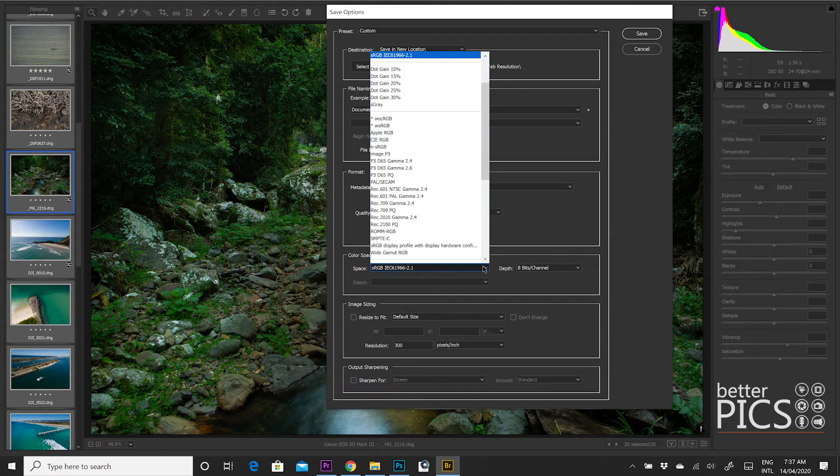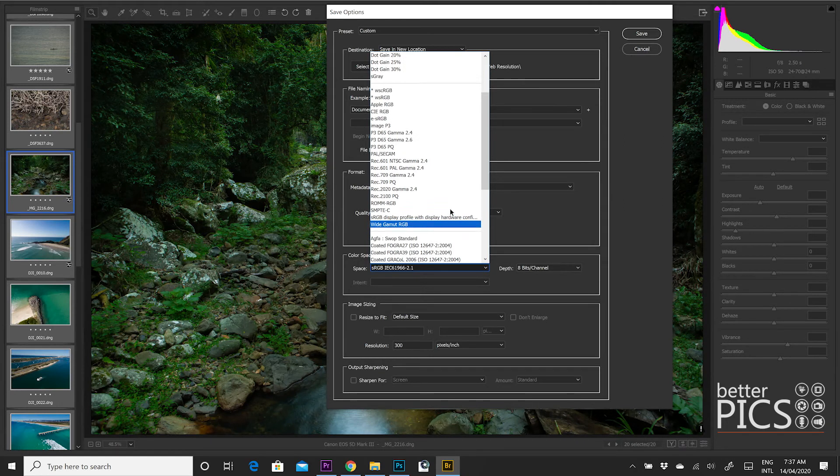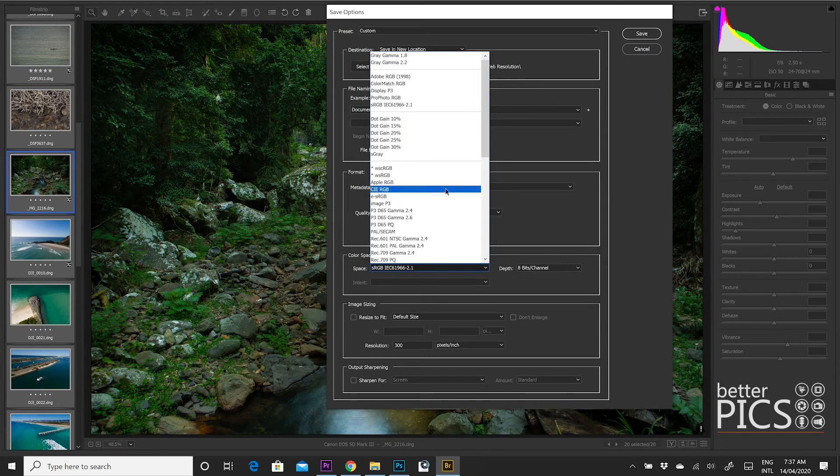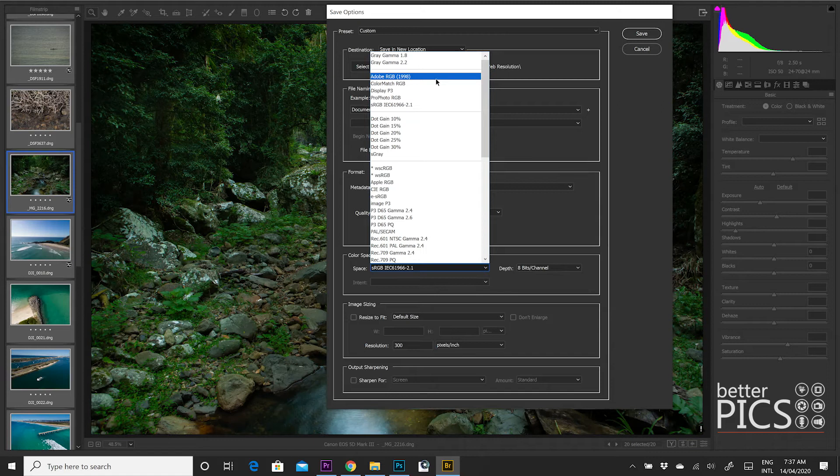Now, color space, lots of options with color space. Generally, the only two color space options that I work with are either Adobe RGB or sRGB. Adobe RGB, I tend to save out because it's a bigger color space and it just gives a little bit more flexibility with color editing. That's particularly useful when I'm printing my lab will print Adobe RGB, which it's worth checking with your lab which color space they prefer.